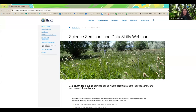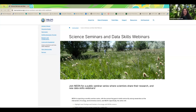We're at the top of the hour, so I'm going to get started. Greetings and thank you for attending this month's science seminar presented by the NSF's National Ecological Observatory Network, which is operated by Battelle. Our goal with this monthly series of talks is to build community among researchers at the intersection of ecology, environmental science, and NEON.